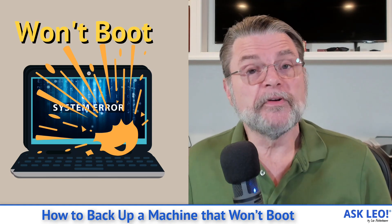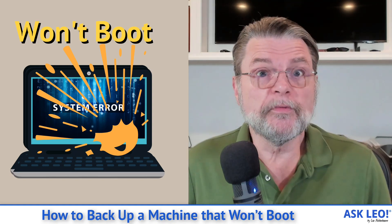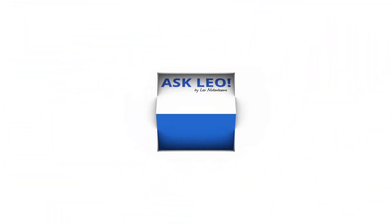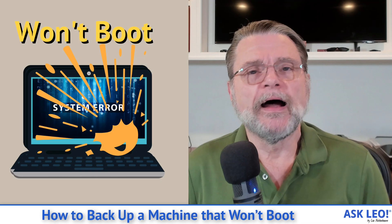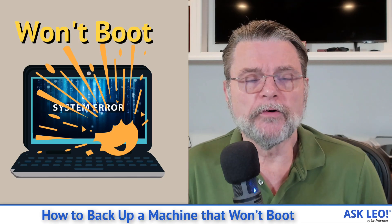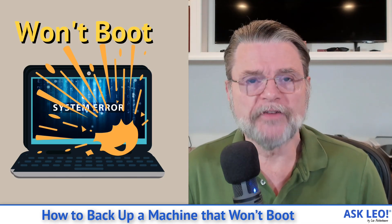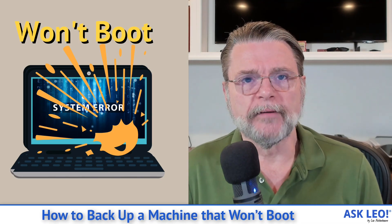How do I back up a machine that won't boot? Hi everyone, Leo Notenboom here for Askleo.com.